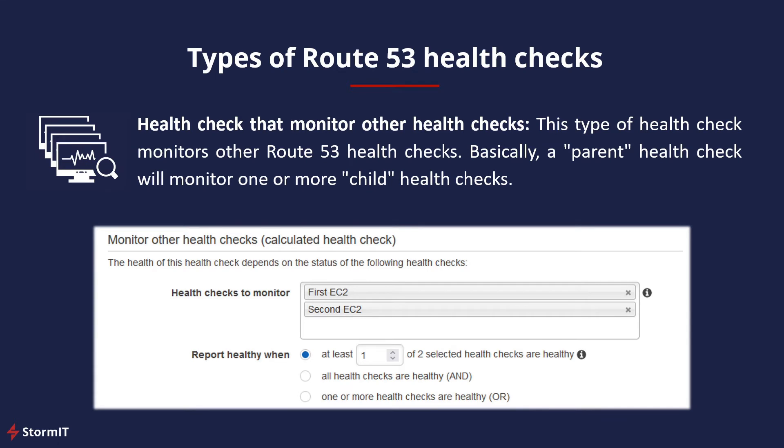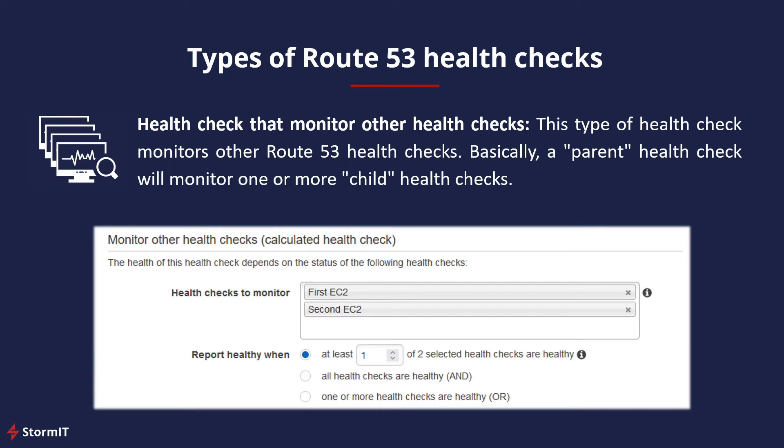The second one is a health check that monitors other health checks. Basically, a parent health check will monitor one or more child health checks. If the provided number of child health checks report as healthy, then the parent health check will also be healthy. If the number of healthy child checks falls below a set threshold, the parent check will be unhealthy.